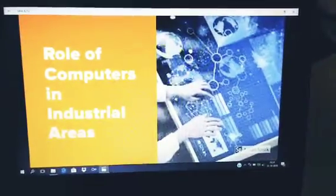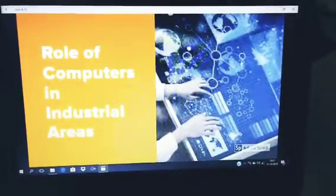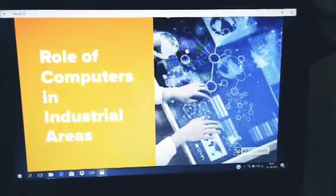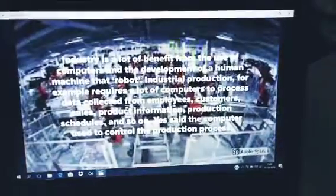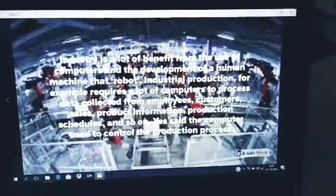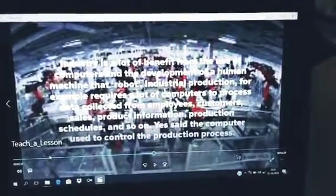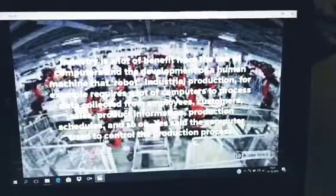A lot of computers in industrial areas. Industry benefits a lot from the use of computers and the development of human machines, that is robots.